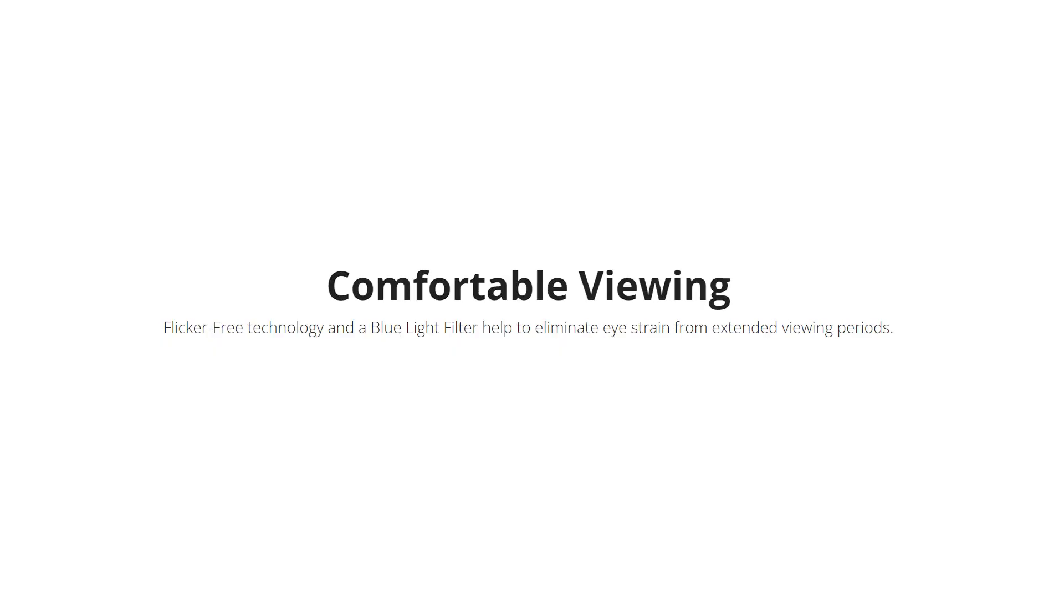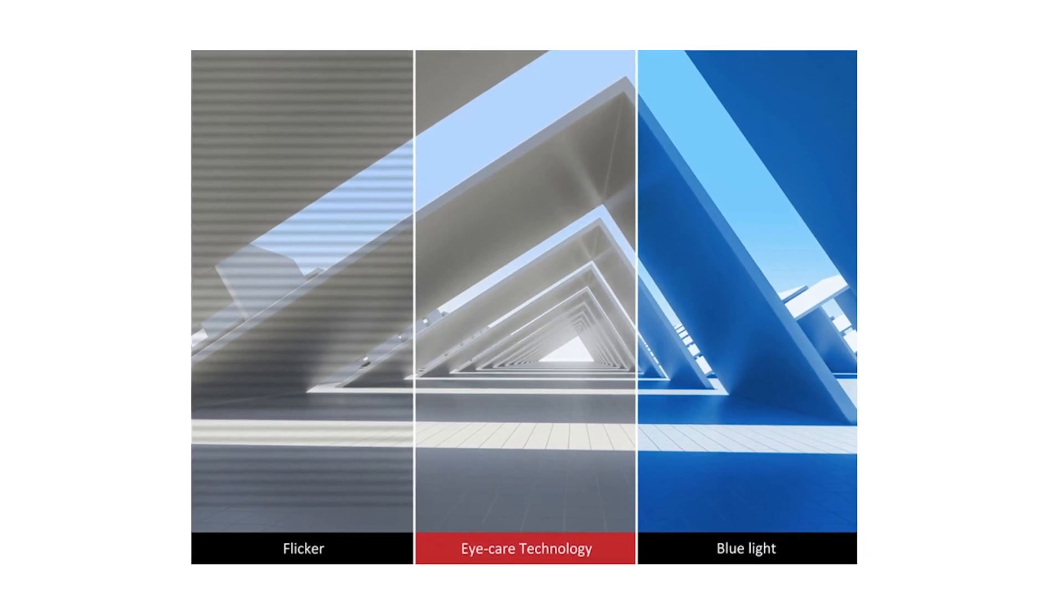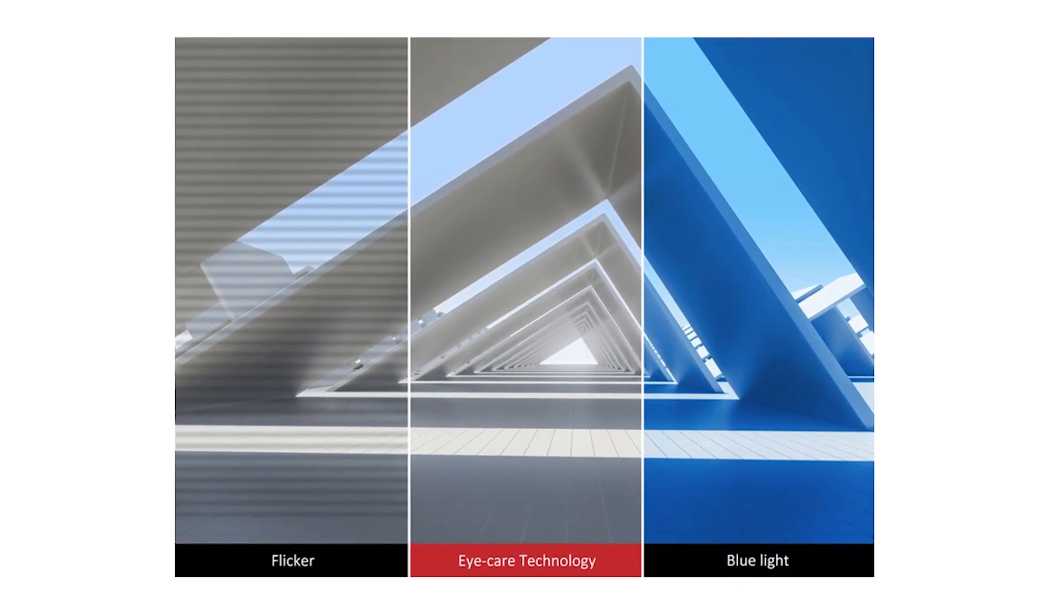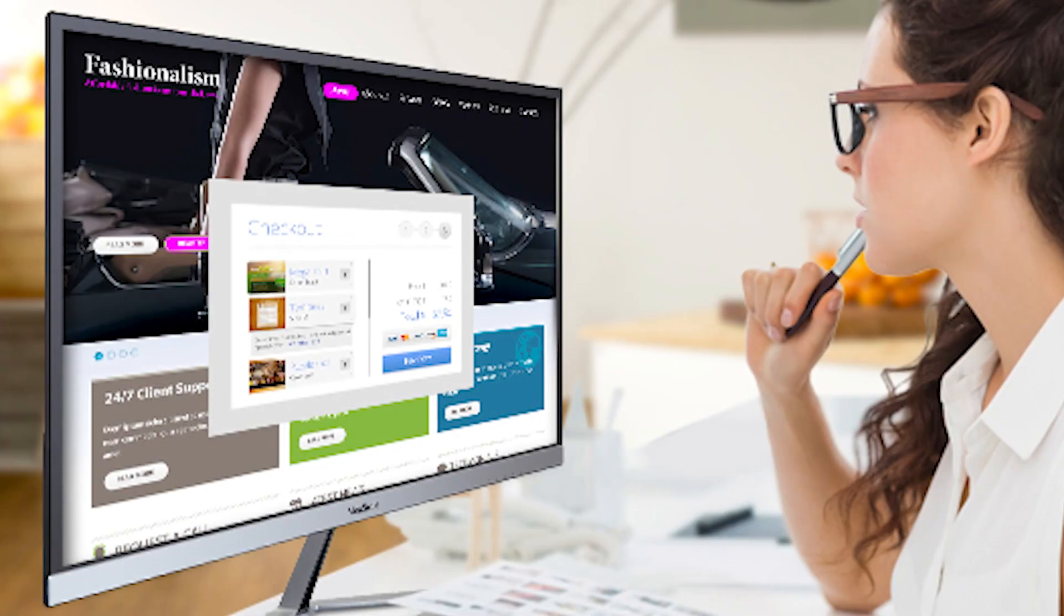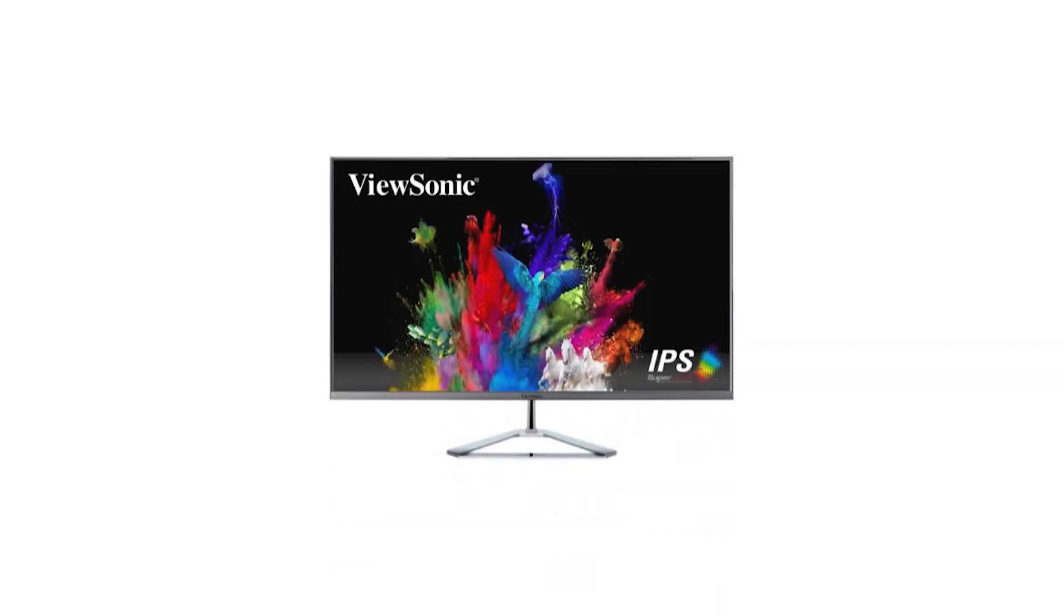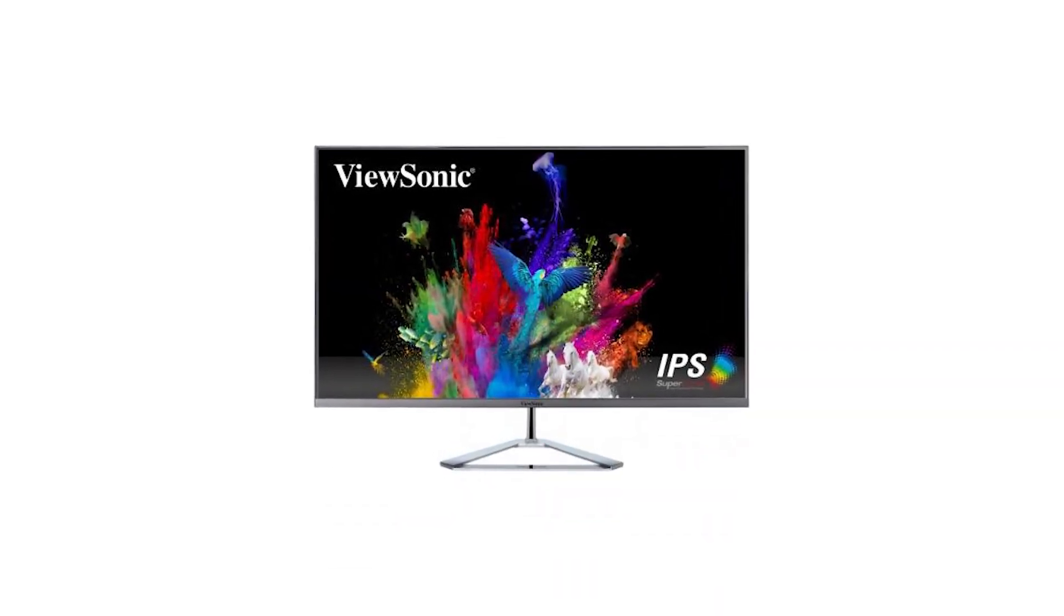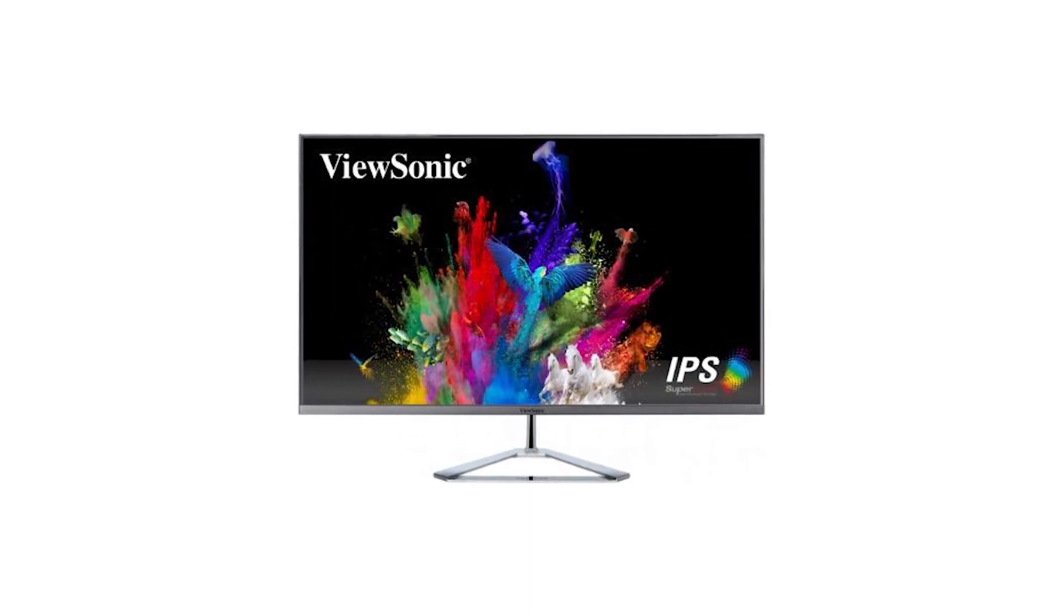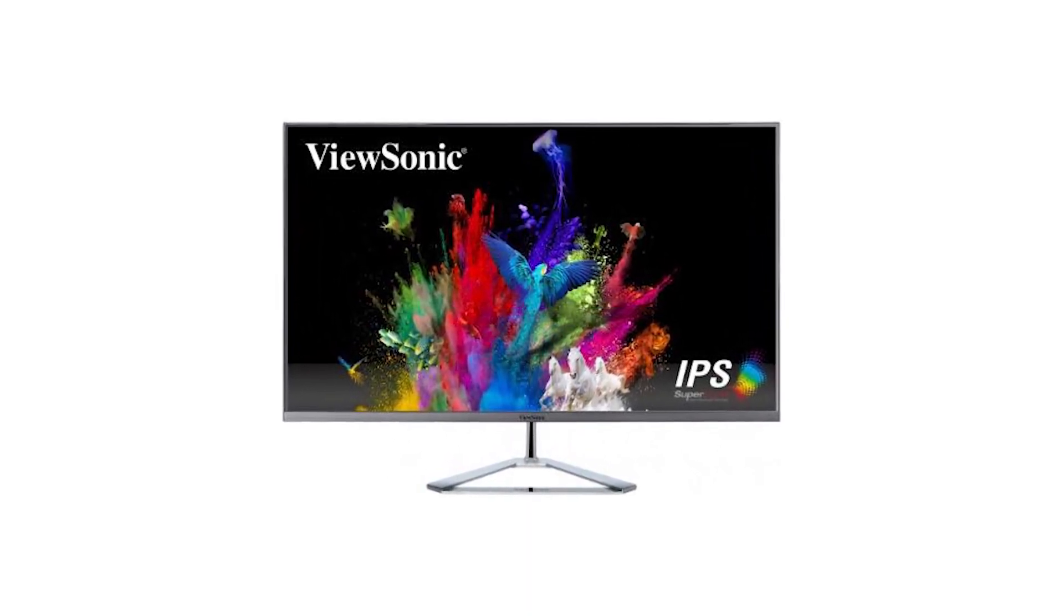The VX3276 sports flicker-free technology and a blue light filter that blocks out harmful light rays, making for a superior extended viewing experience. Since the ViewSonic boasts an impressive spectrum of color, the blue light filter comes in handy often in limiting the effect that brightness can have on your eyes.